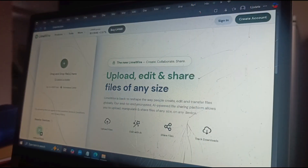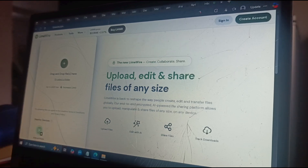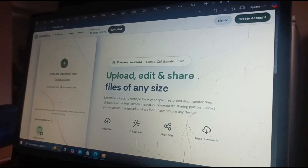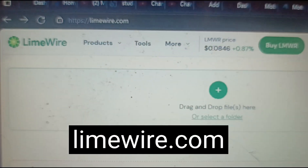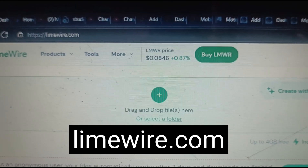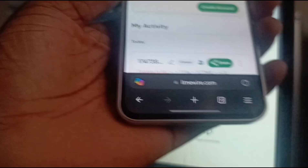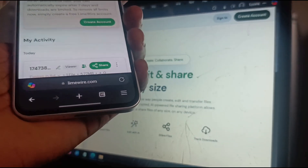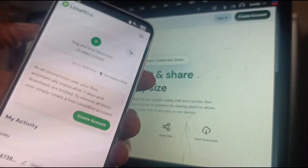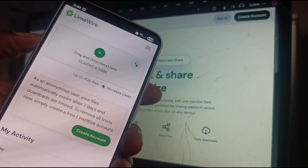Perhaps the fastest way to transfer files between a mobile phone and a laptop is to use a service like LimeWire. All you have to do is type LimeWire.com in the browser on your laptop and it opens to this page. On your mobile phone, type LimeWire.com in the browser and it opens to the same page.